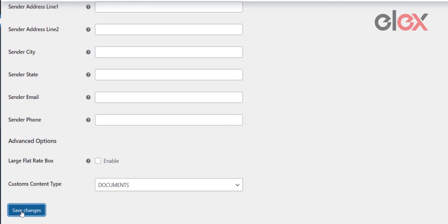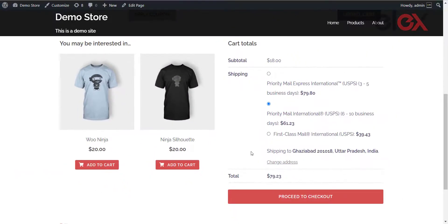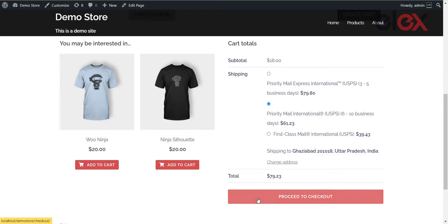Now let's see how to order a product using USPS shipping. Customers can view USPS shipping rates and services on the cart and checkout page. They can easily choose their desired shipping option and order a product.